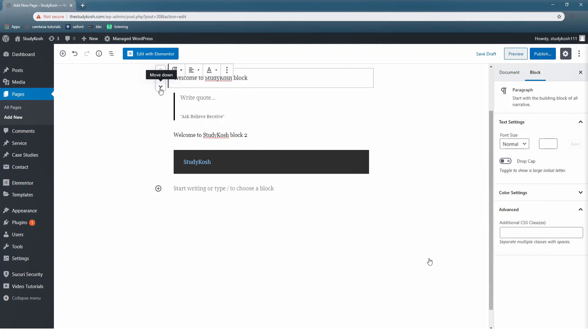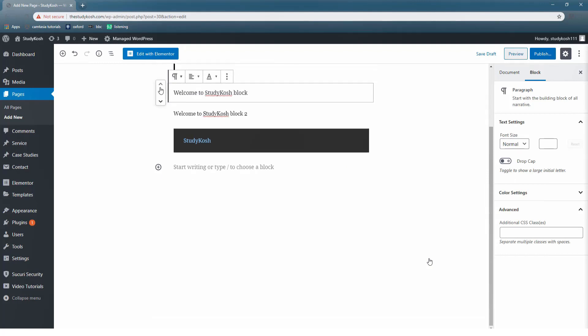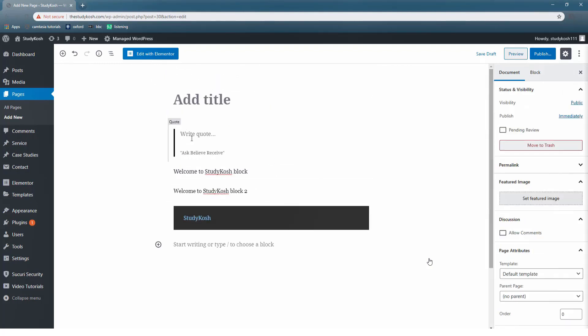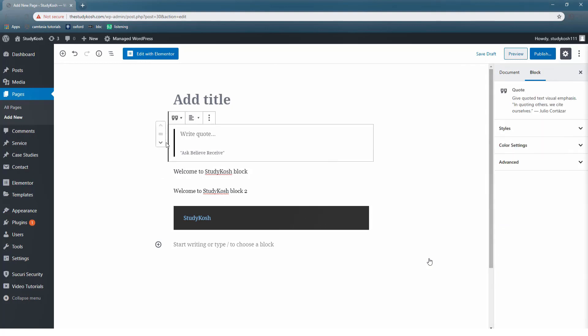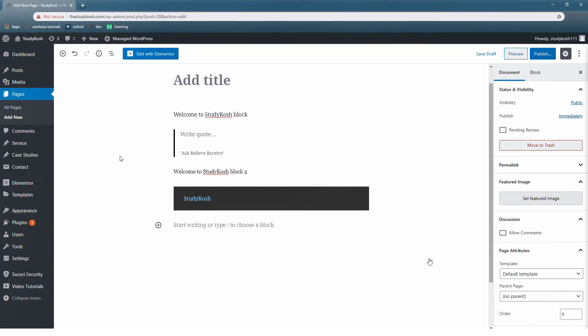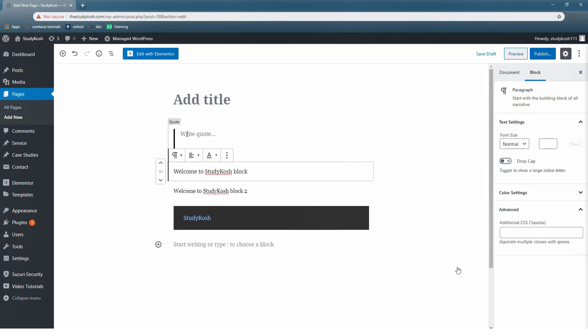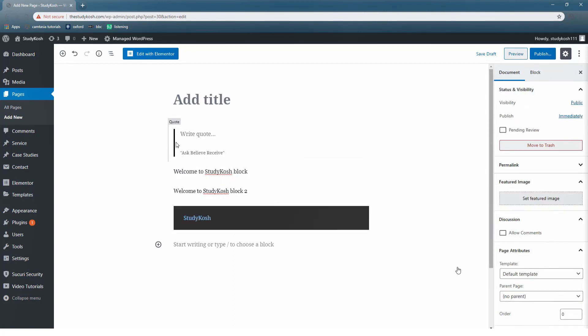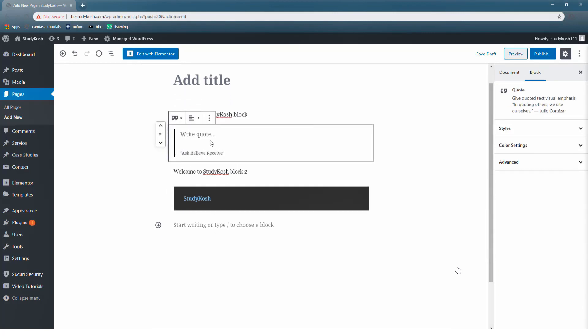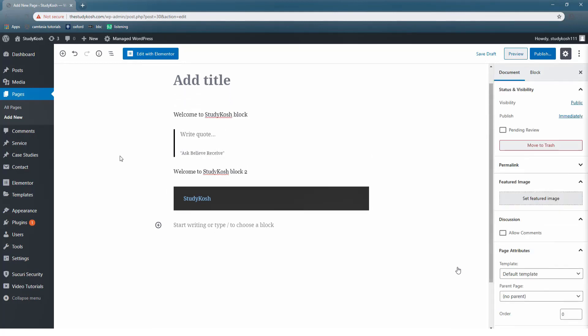Now one more important feature is on the extreme left-hand side there are two arrows by which you can move the block up or down. If you remember, the block of quote was at second position and now what I have done is I have moved it up and down. So in case you want to shuffle the blocks that you have created, then you can use these options. You can move a block down or you can also move a block upward.